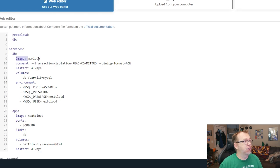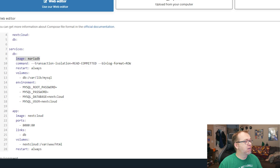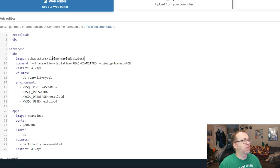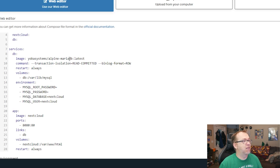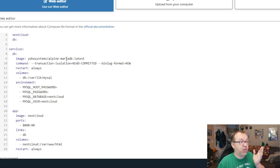Now, again, like I said, we can't use this MariaDB image here. So we're going to use the same image that we used when we set up Nginx Proxy Manager. And that is the Yoba Systems database for the MariaDB. We're going to change that.